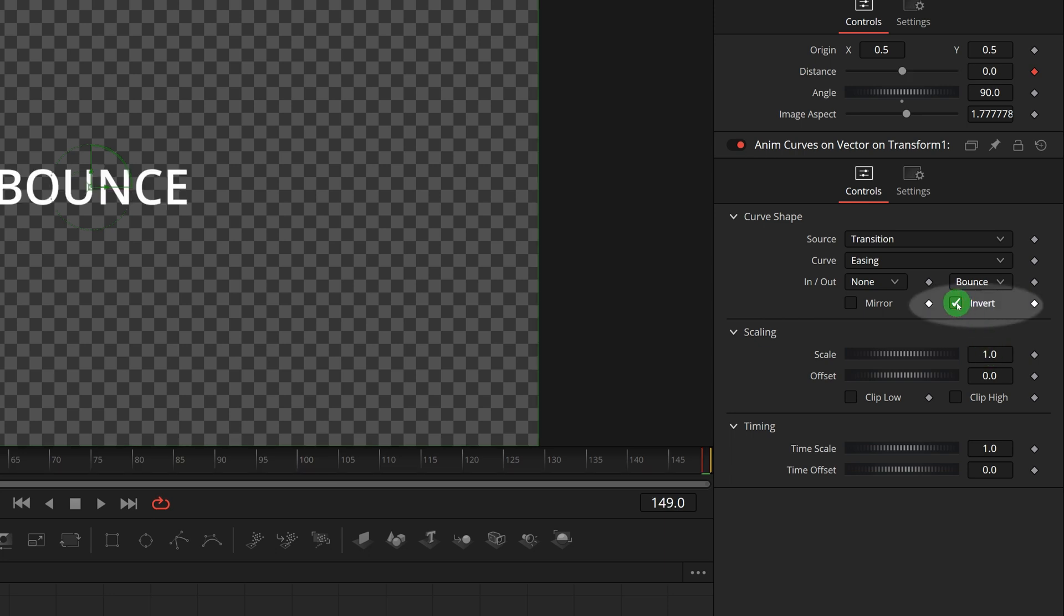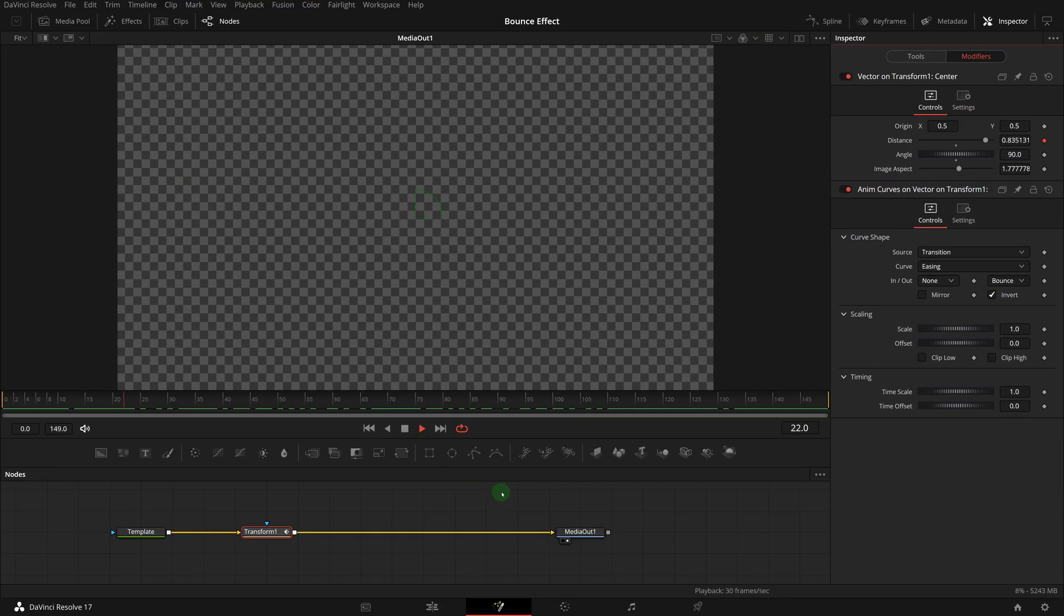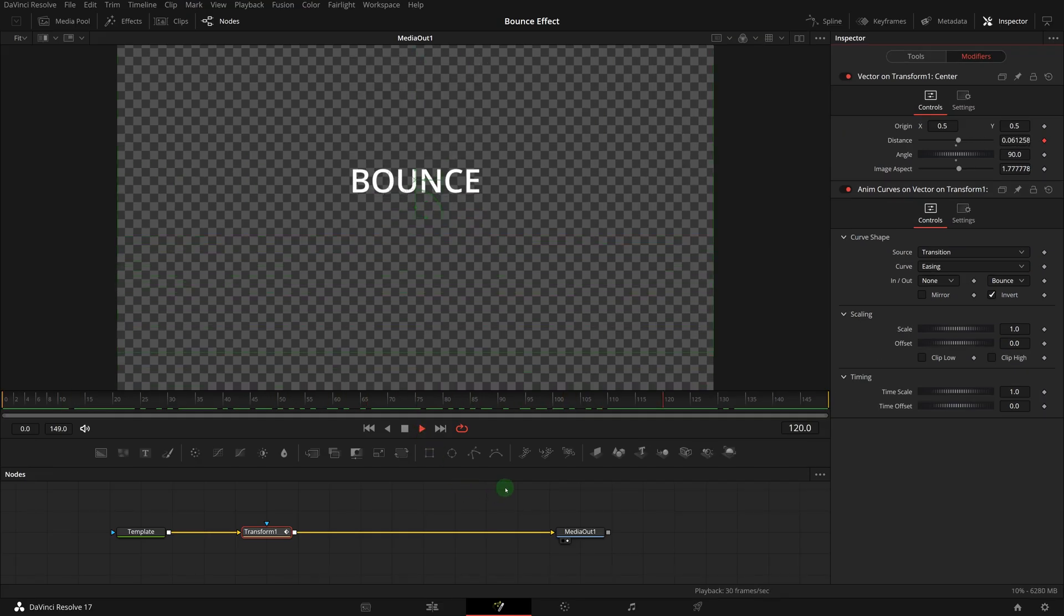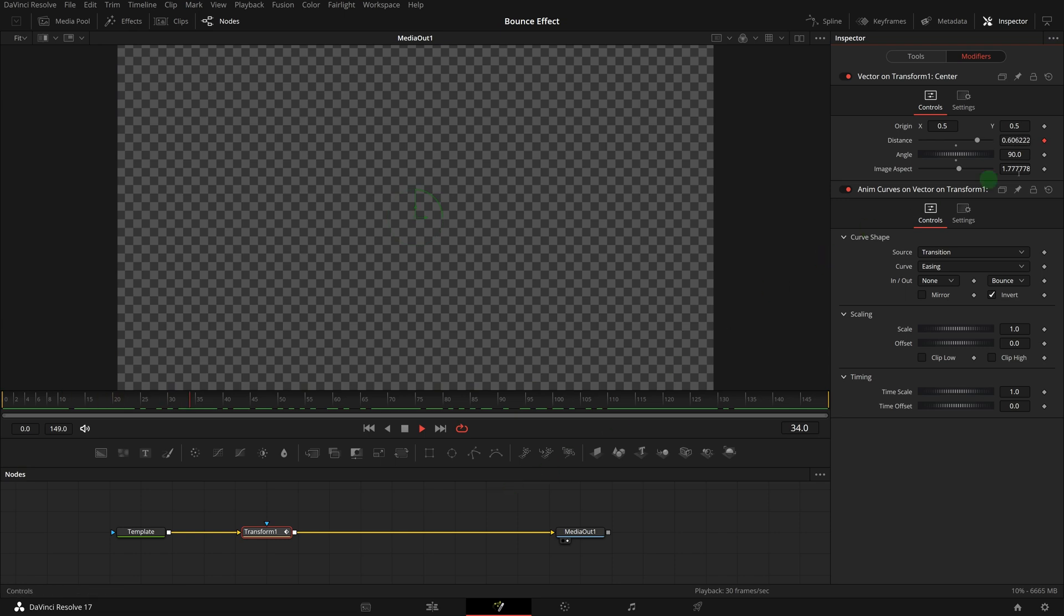And it's now working as expected. But the animation is running for the full duration from the beginning to the end of the clip.